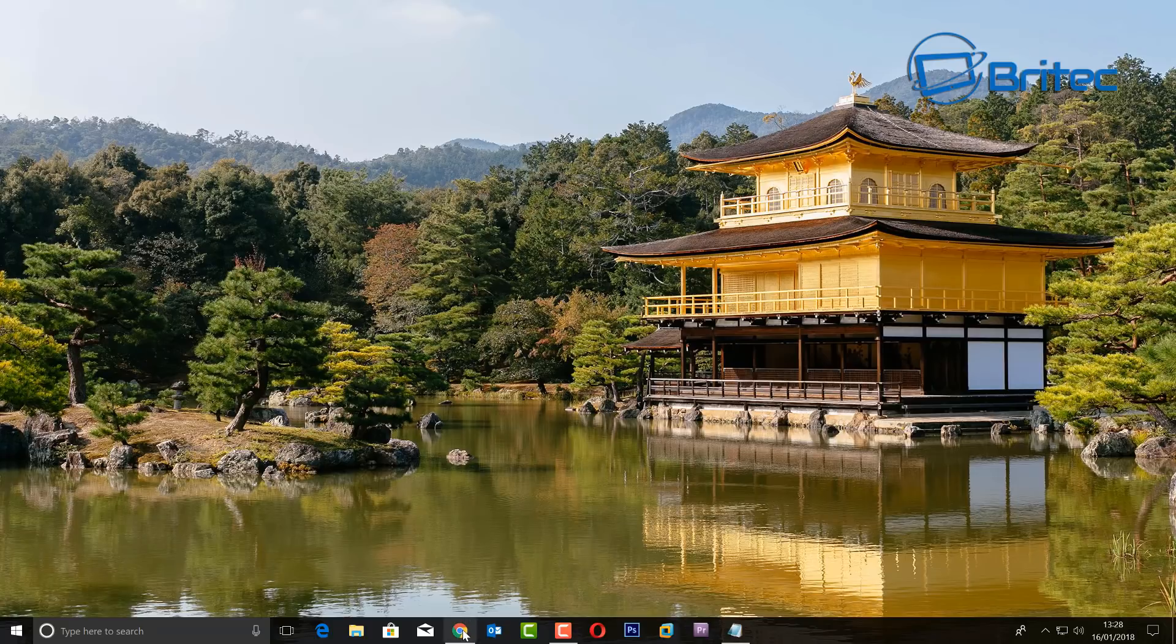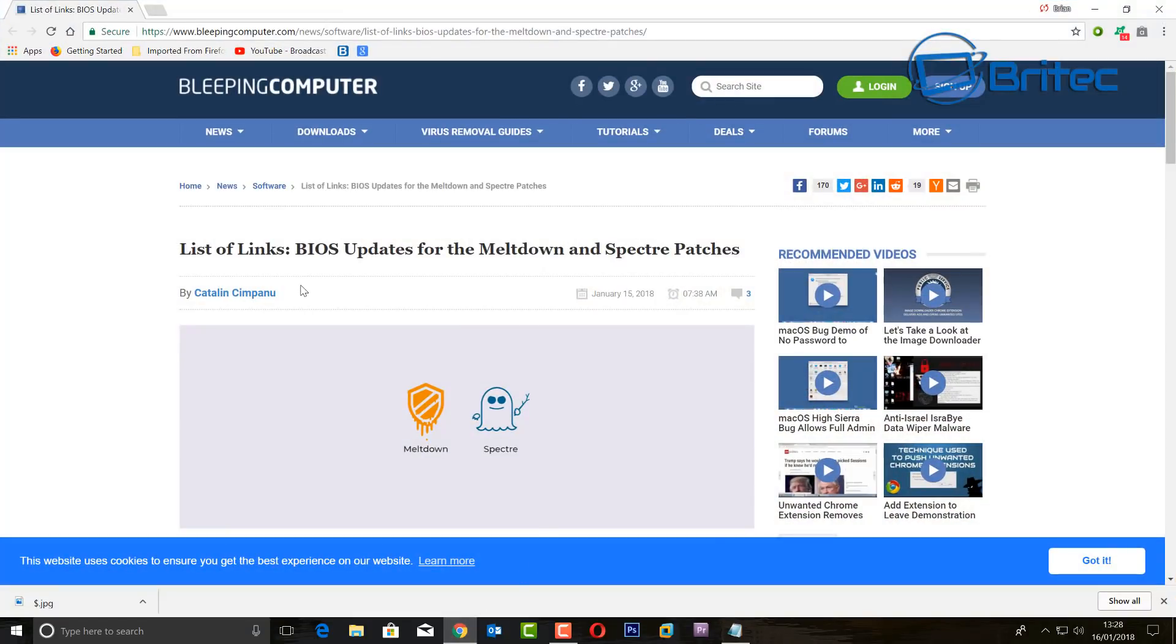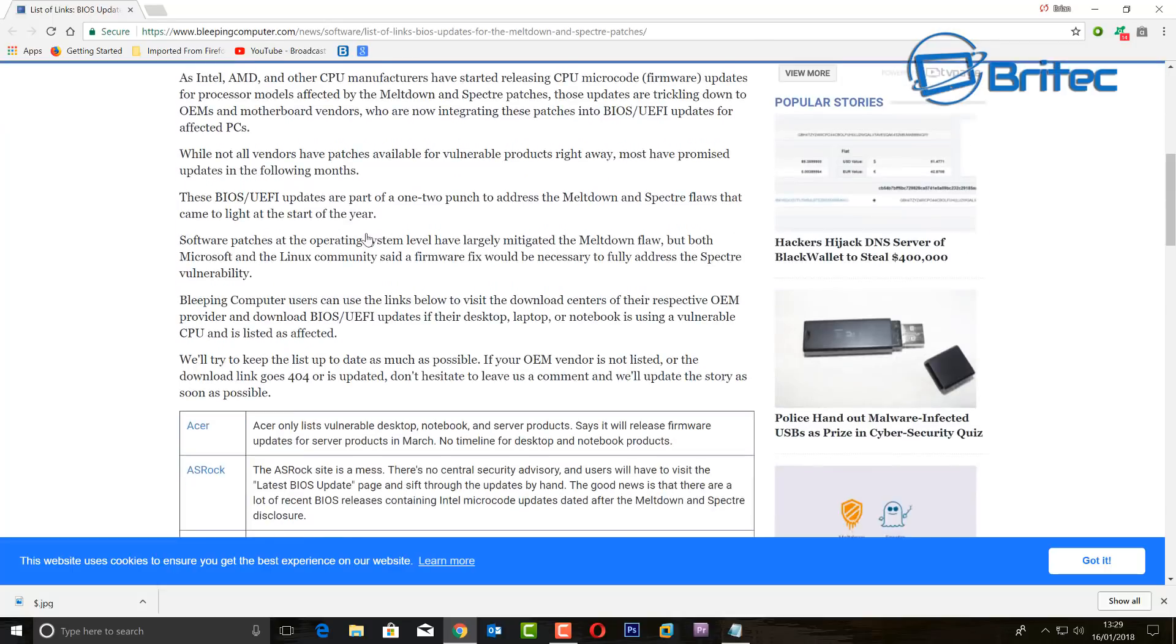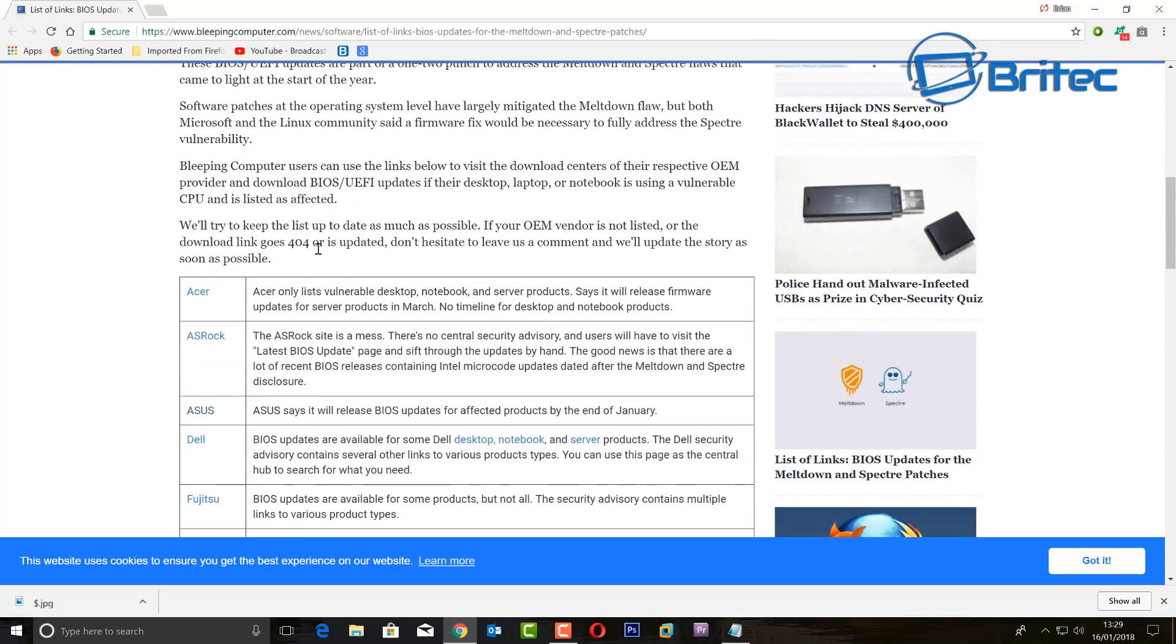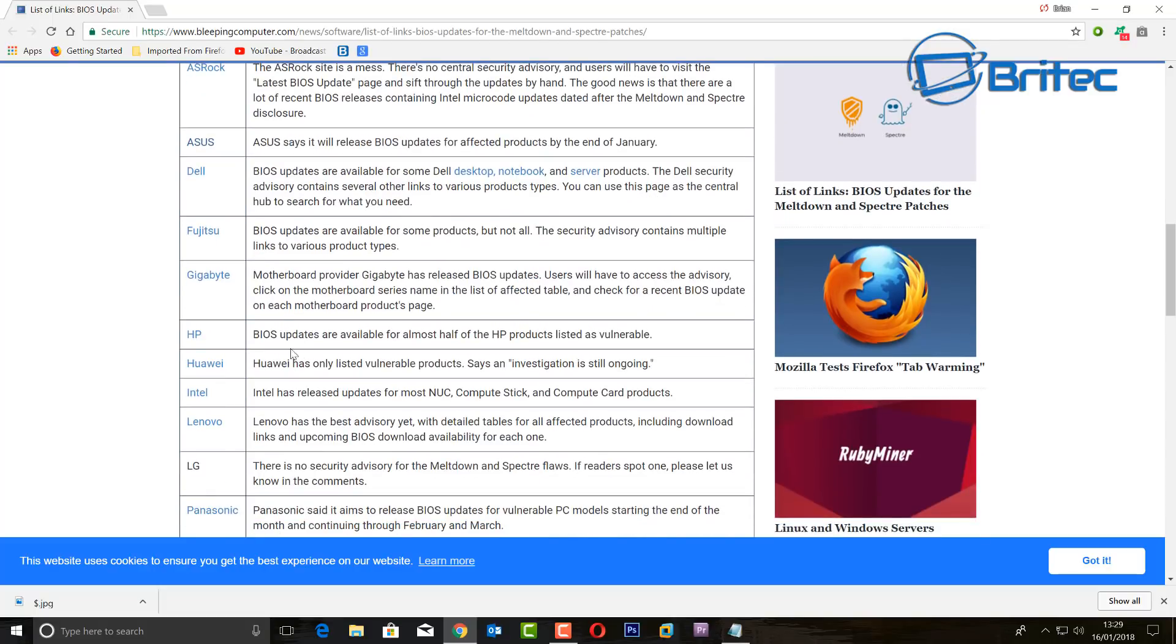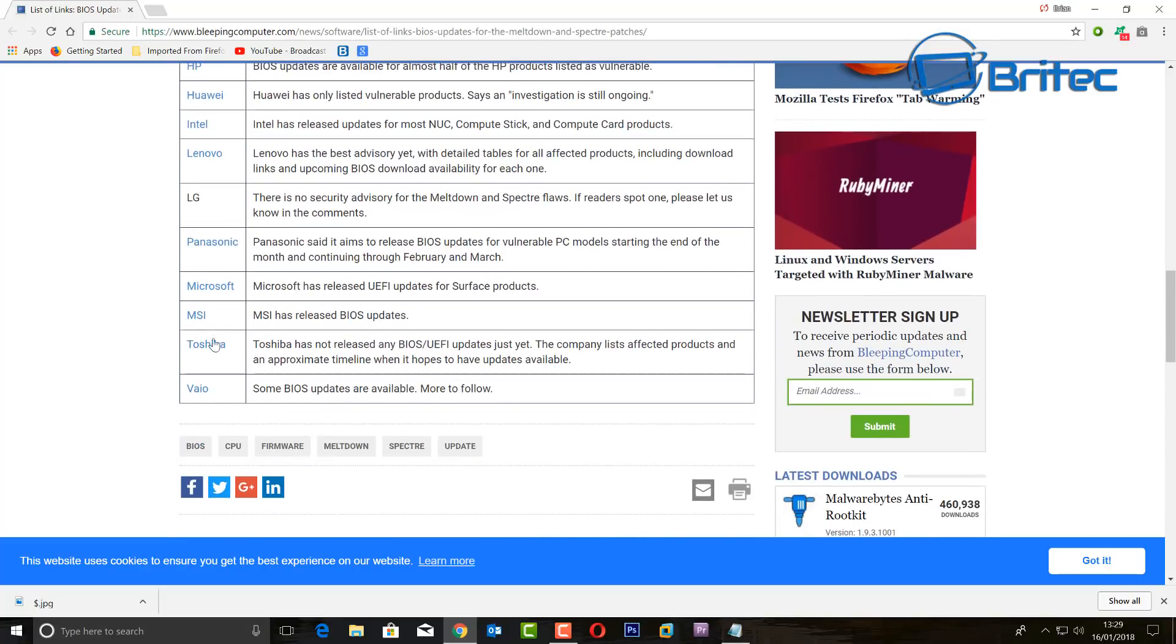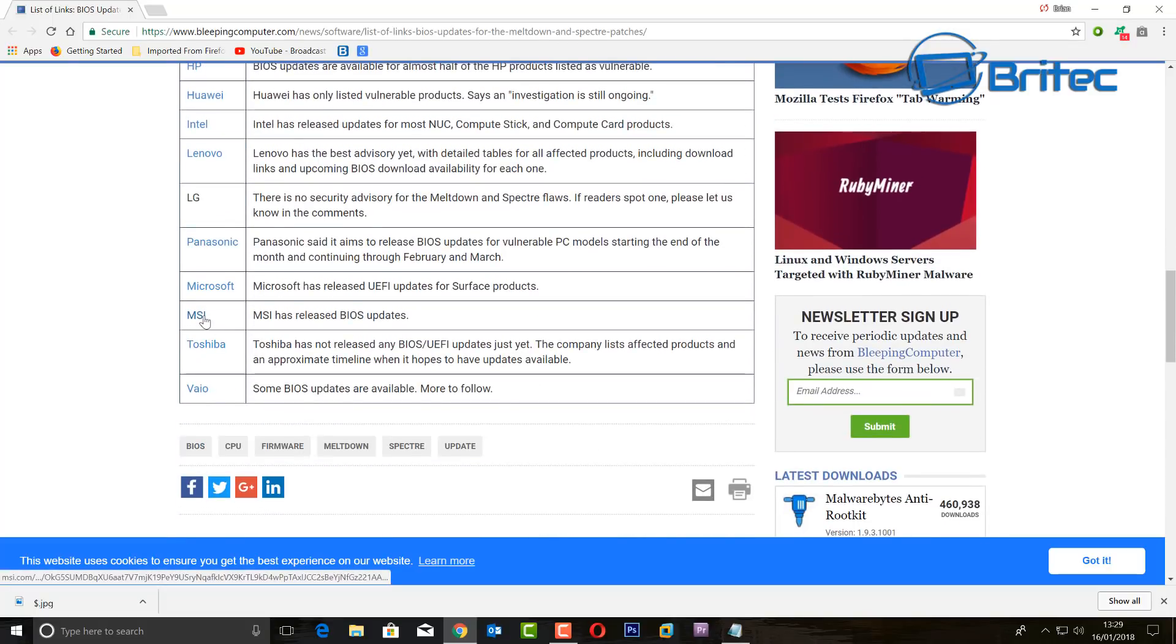Now let's first take a look at the website which I'm going to be talking about here, which is Bleeping Computer. There's a long list of motherboard manufacturers here which you can get BIOS for. You can read this article here, and we've already covered the actual Windows patch.